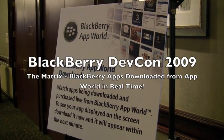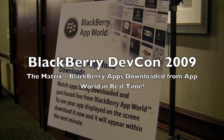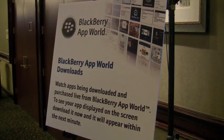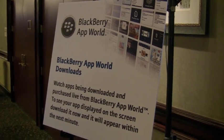Welcome to the BlackBerry Matrix. Apps downloaded from BlackBerry App World. It's pretty cool. It's delayed by about a minute.